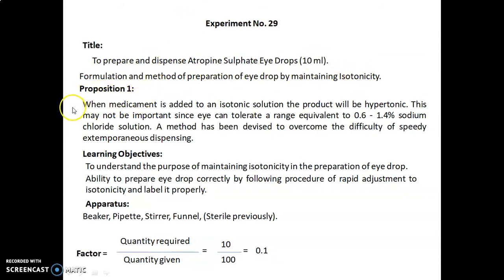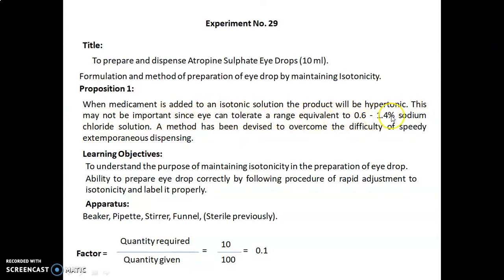Proposition 1: When the medicament is added to an isotonic solution, the product will be hypertonic. This may not be important since the eye can tolerate a range equivalent to 0.6 to 1.4% sodium chloride solution. A method has been devised to overcome the difficulty of speedy extemporaneous dispensing.